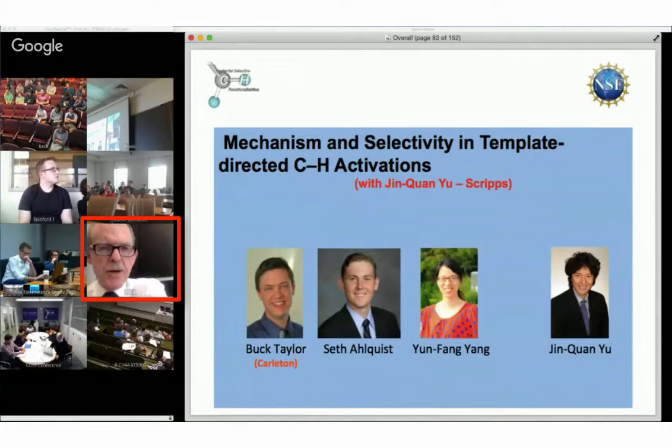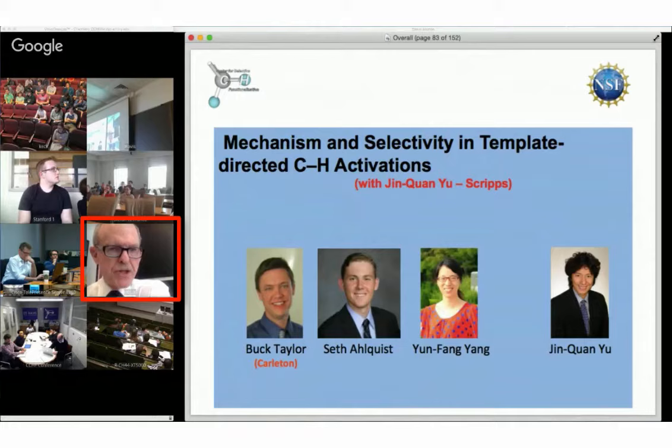Let's turn to the first problem, which has to do with the collaboration with Jinchuan Yu's group at Scripps. The work was done in my group by Buck Taylor, who's now on the faculty at Carleton; Seth Alquist, a recent UCLA undergrad going to med school soon but working in my group in the meantime; and Yunfeng Yang, a postdoc in my group.